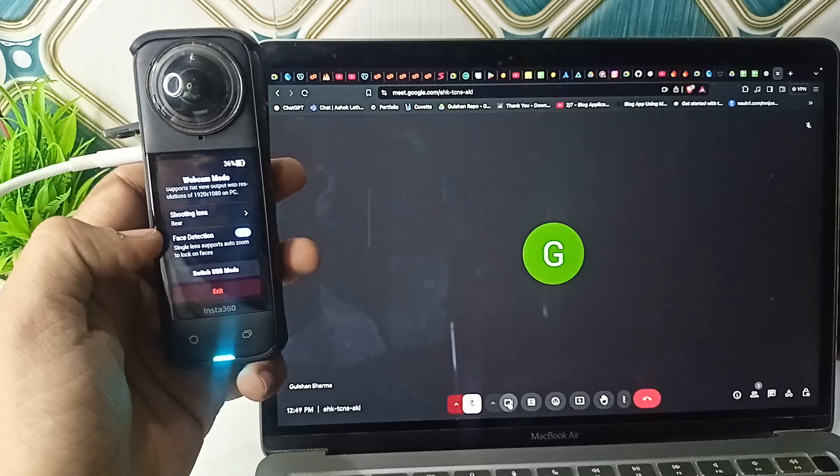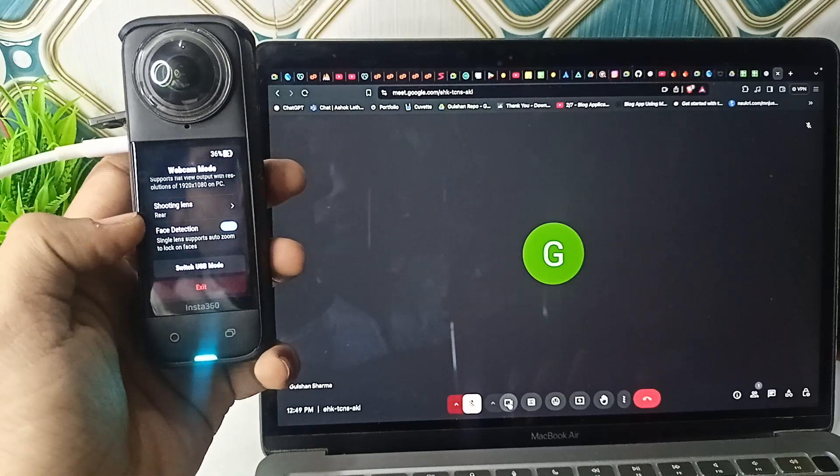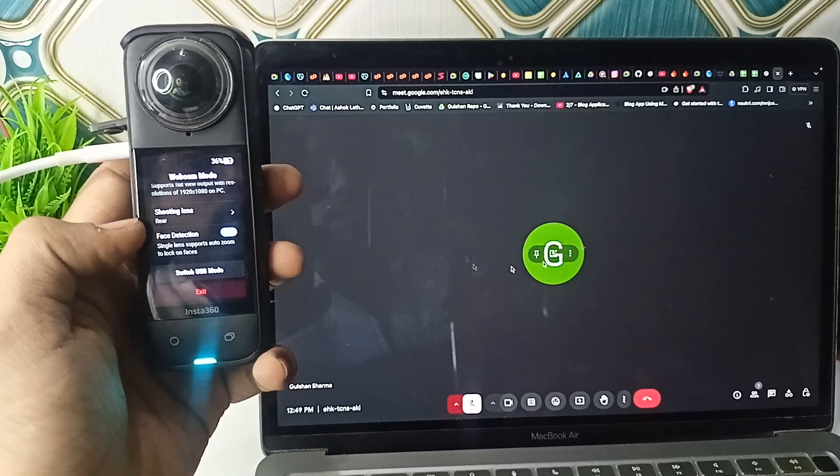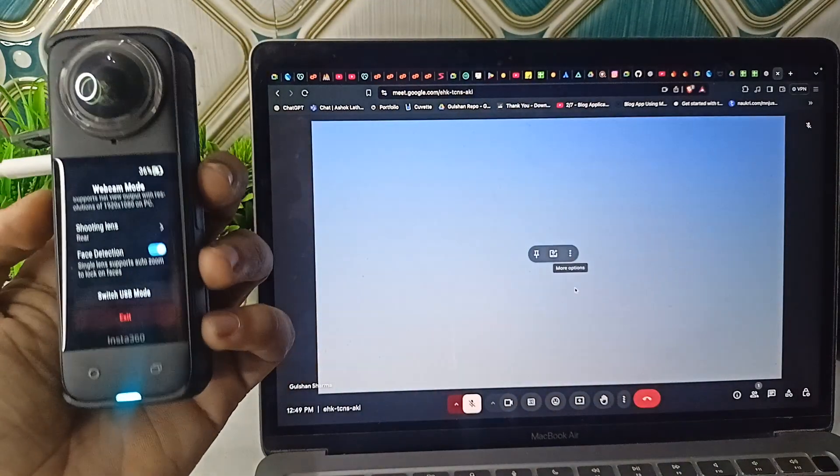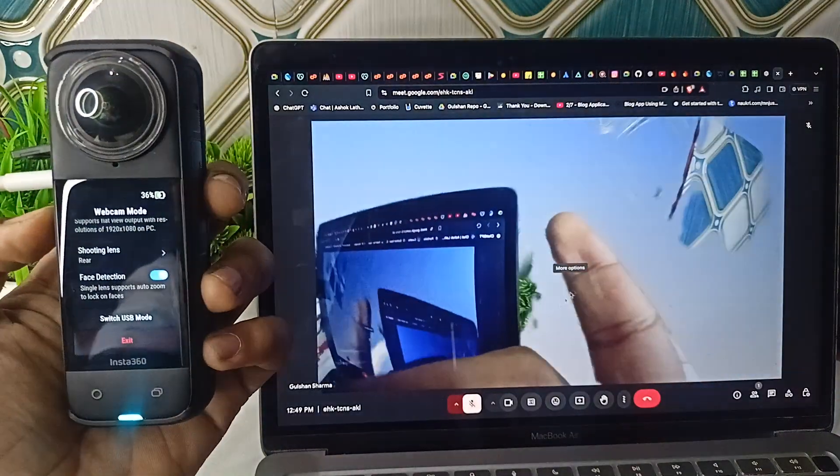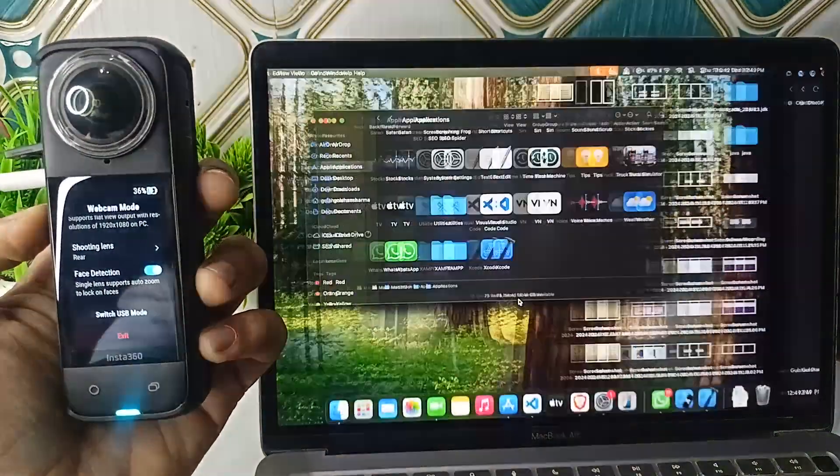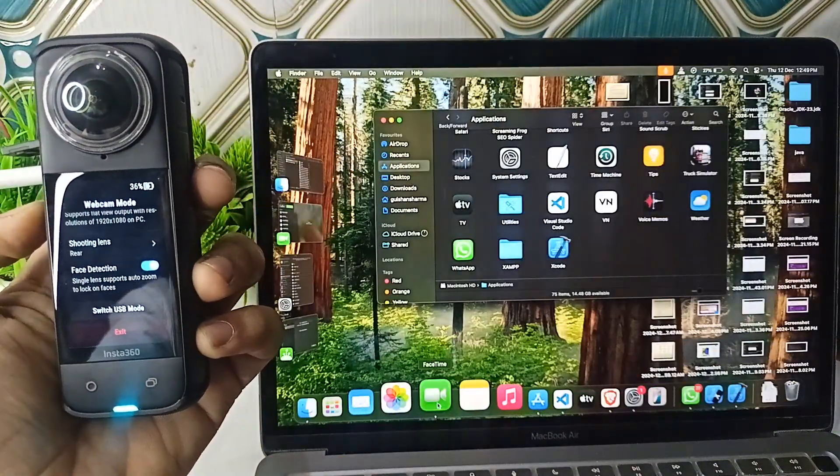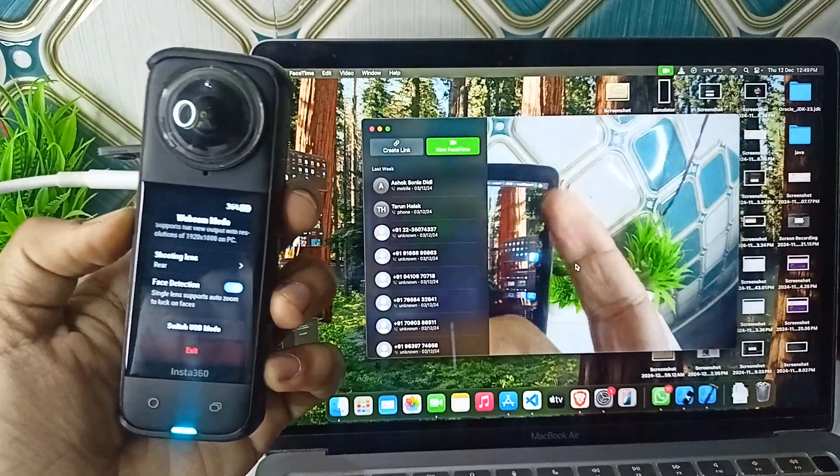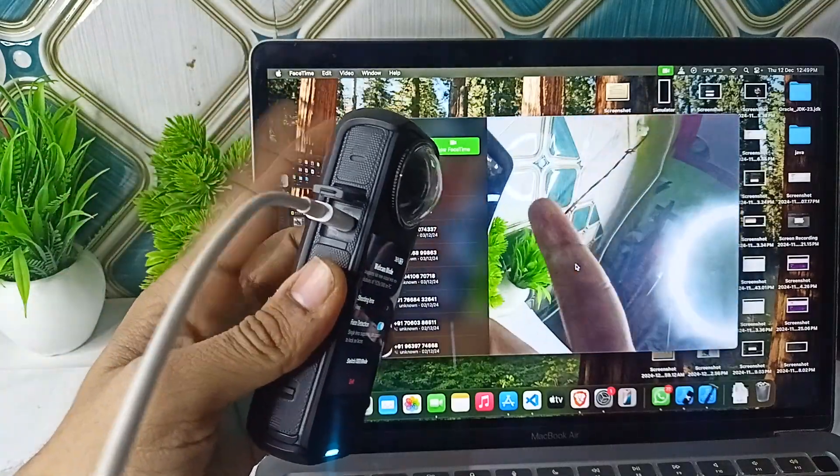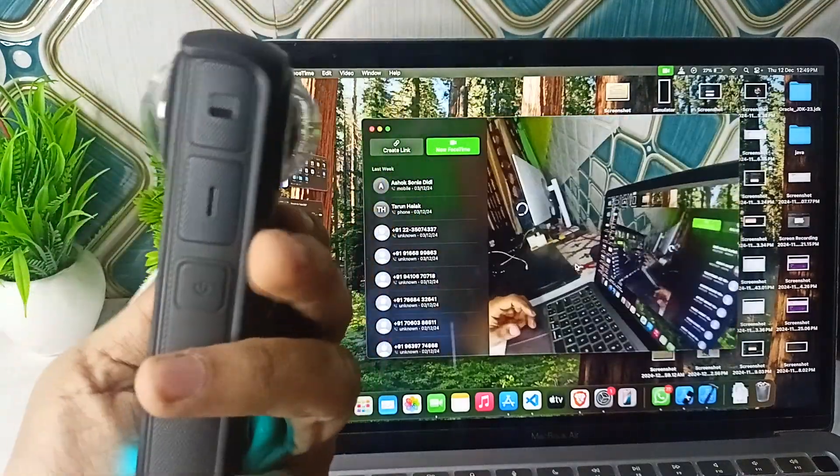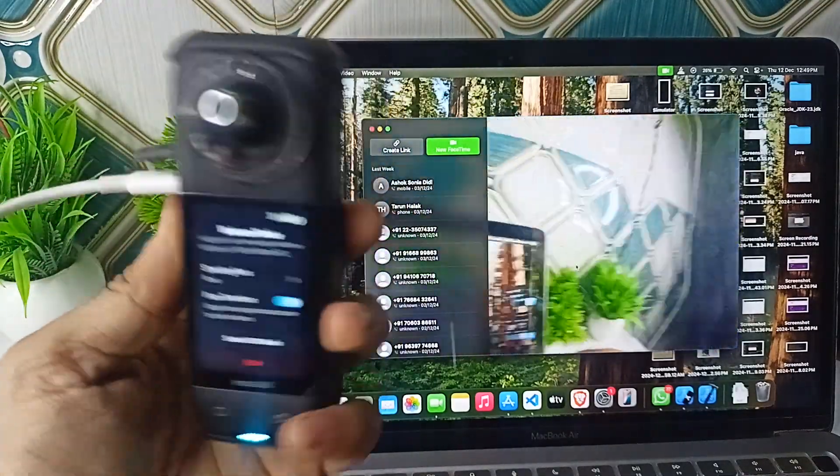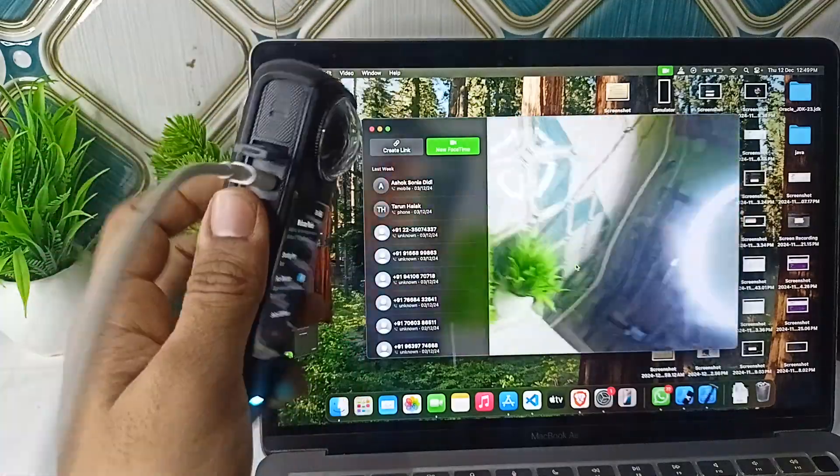I will show you - I'll open FaceTime, and now you will see that I am using the Insta360 X4 camera as a webcam.